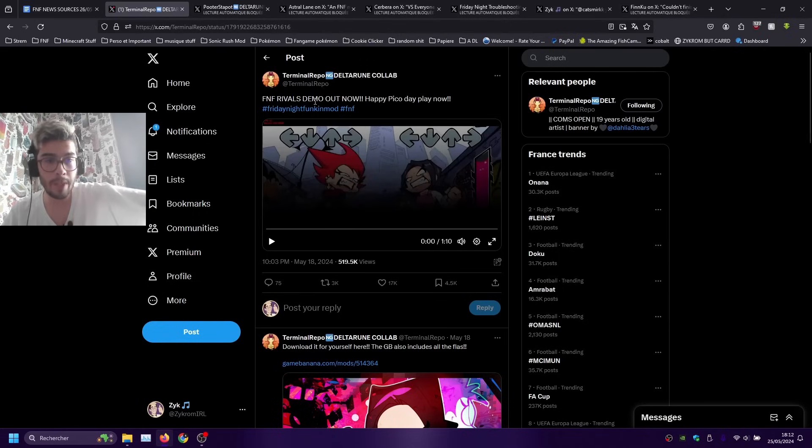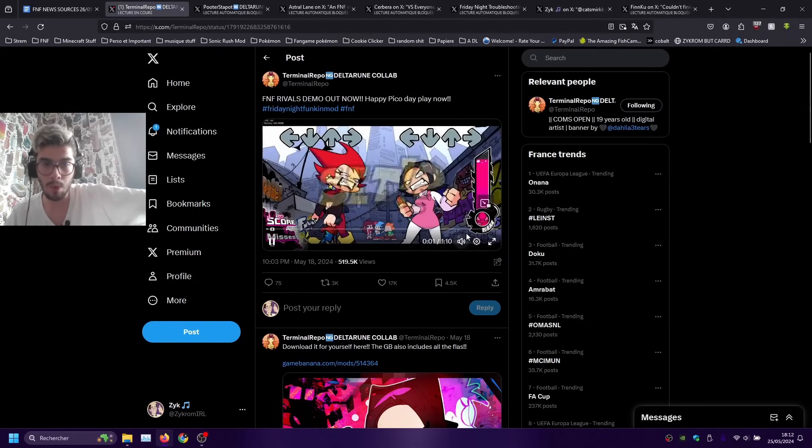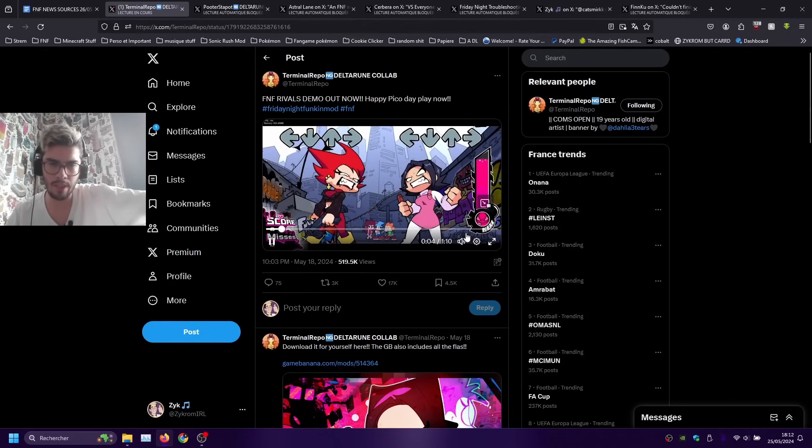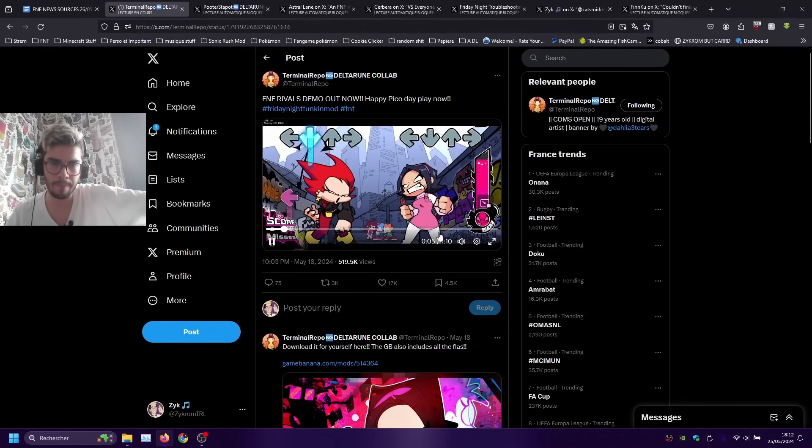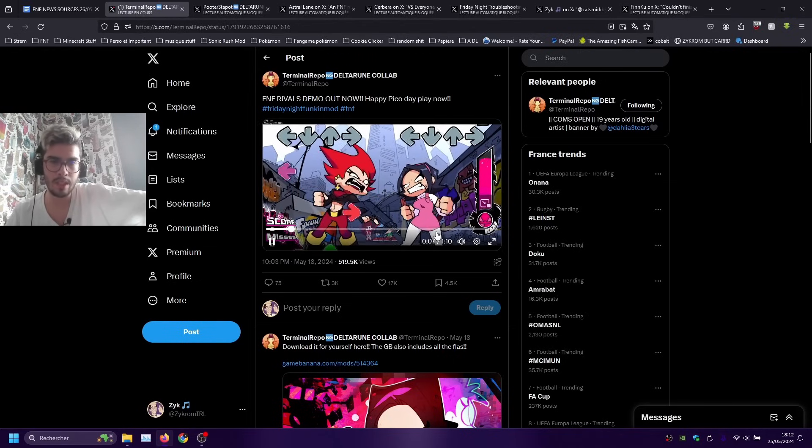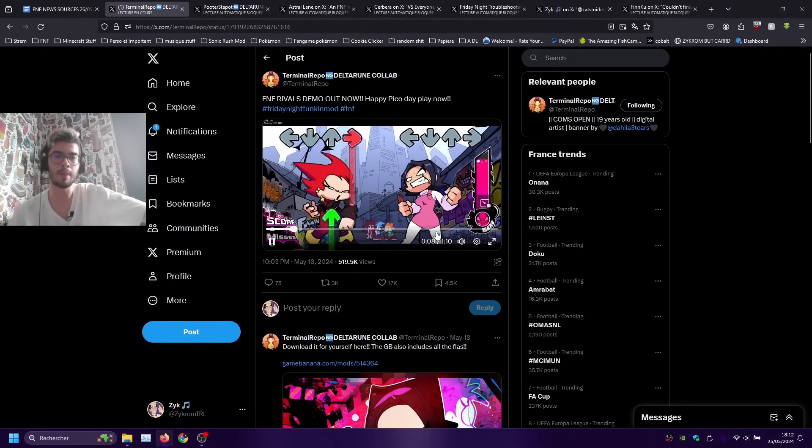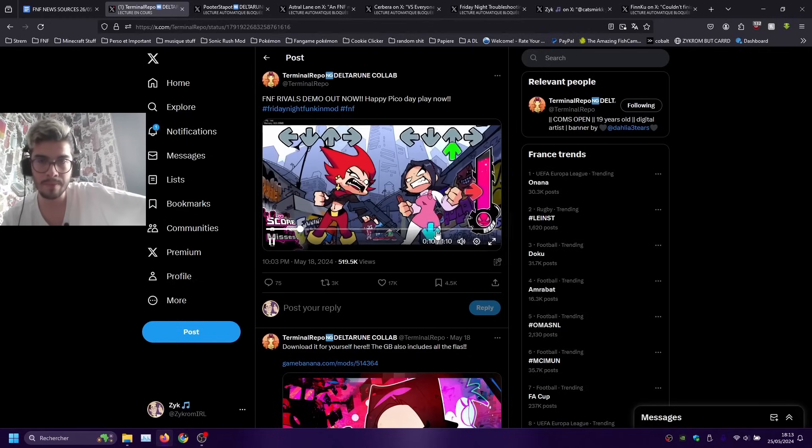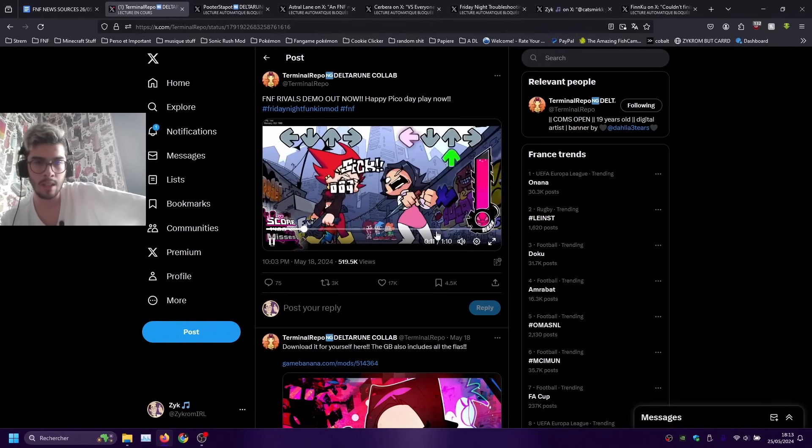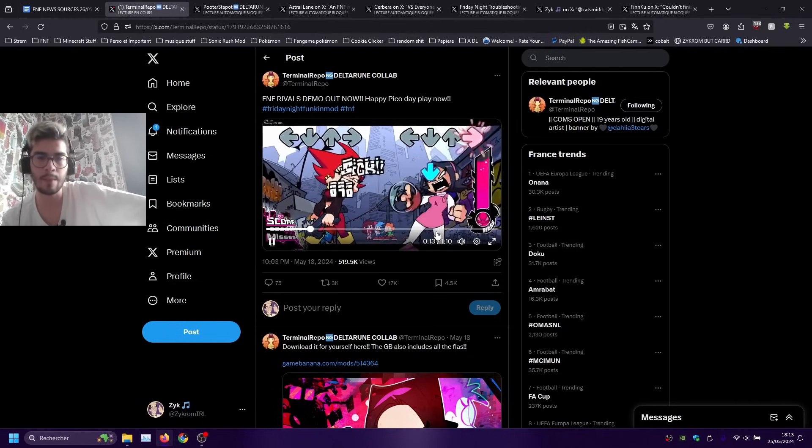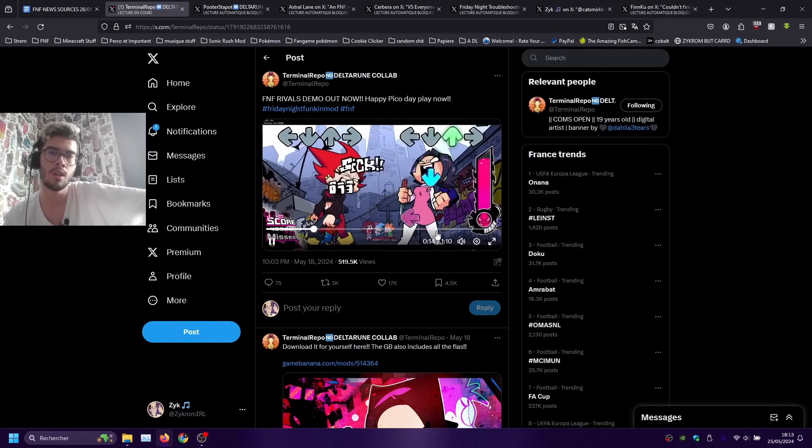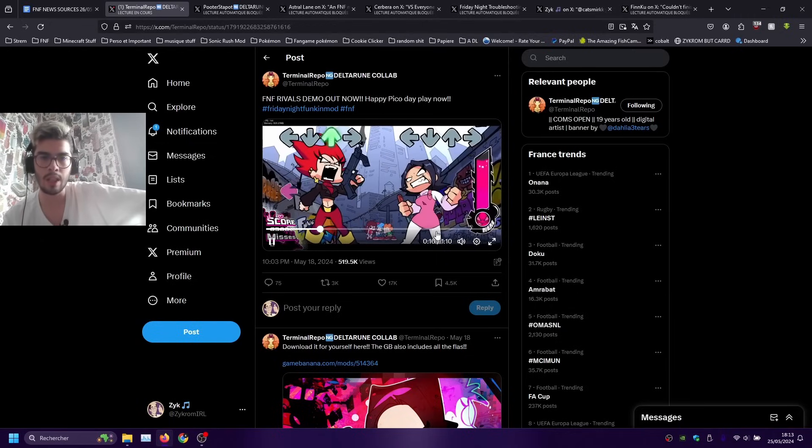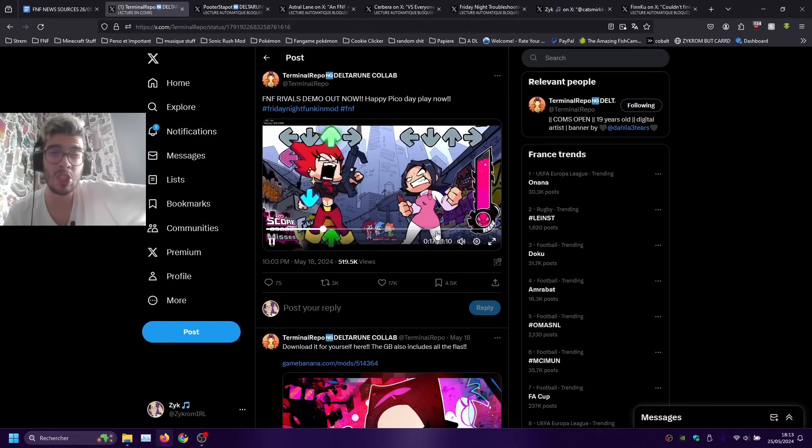Other mod that came out on Pico Day was Friday Night Funkin' Rivals which is a mod with Nene and Cassandra with music made by my good friend Nasa and Slabs. Go of course check them out link in the description.